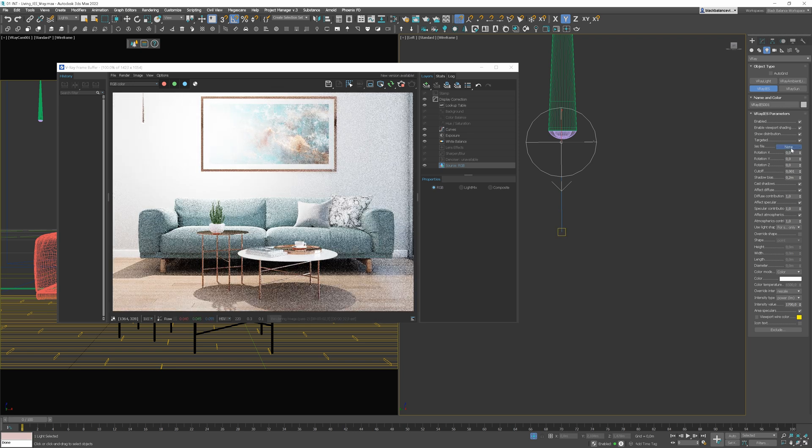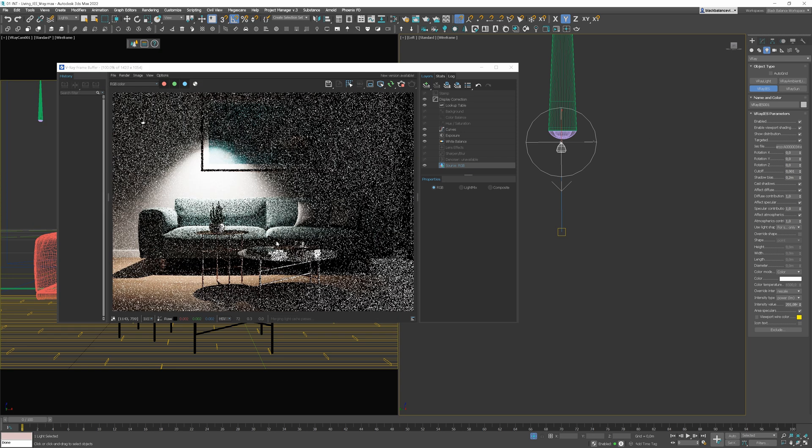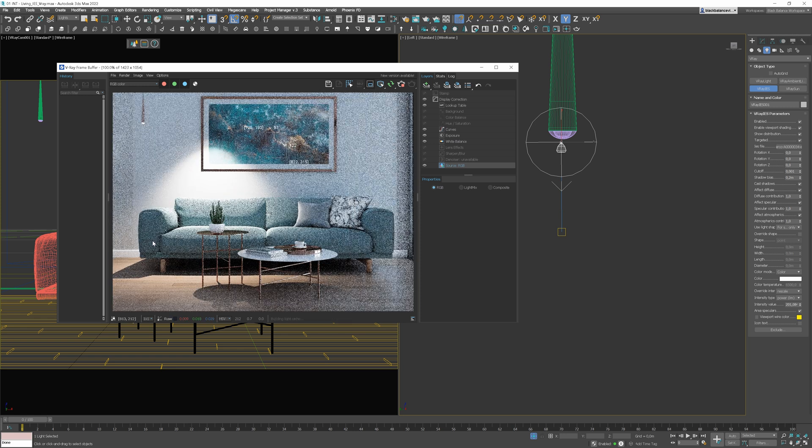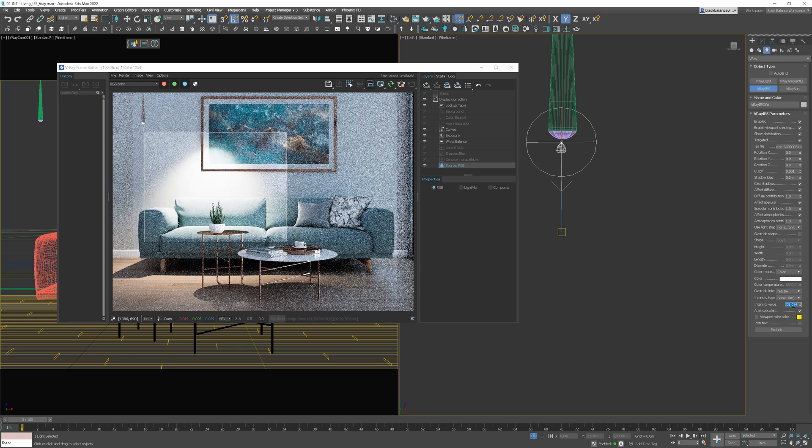Then, click here and choose the file you want to use. This time, I will use the file we've downloaded from the ERCO website, so you can see how it works. Here we go!